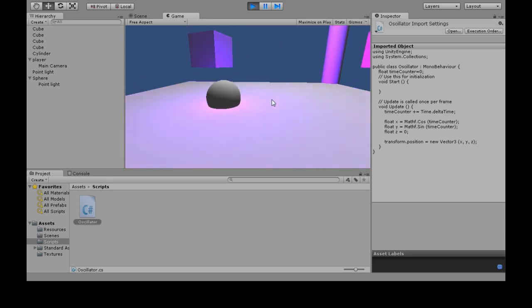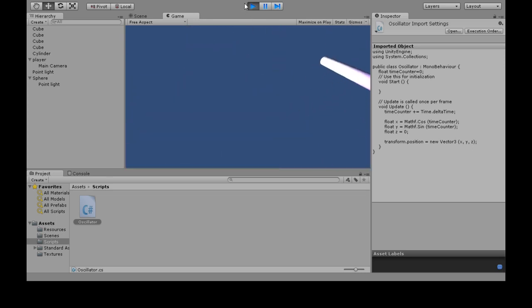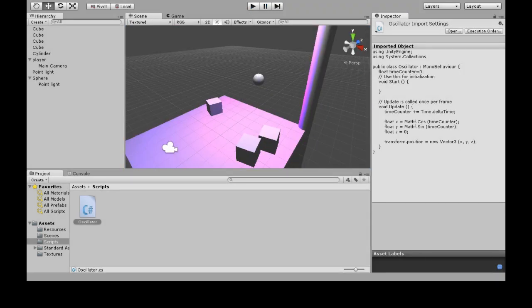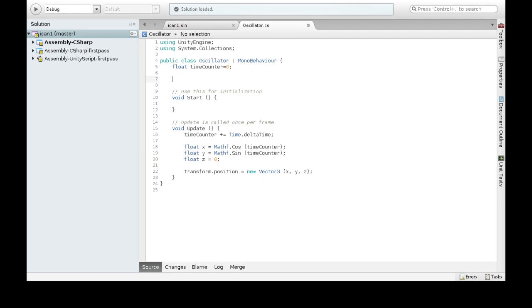So that's pretty good, and the light's moving with it, it's cool. We're going to spruce this up a little bit. So go back into mono. I'm going to add speed, width, and height of the circle.